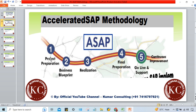In every phase, certain activities are going to be performed — I'll explain each one by one. It's going to be pretty interesting and explained in a very simple way. Since I'm from India, there might be some issue with my voice and accent, so I request you to kindly bear with that. I'll explain each phase with very simple examples.